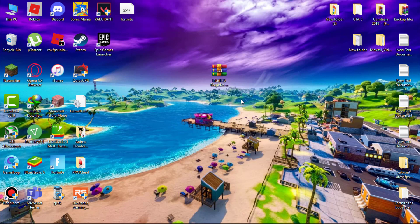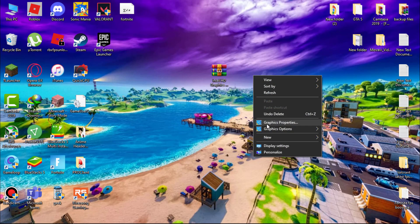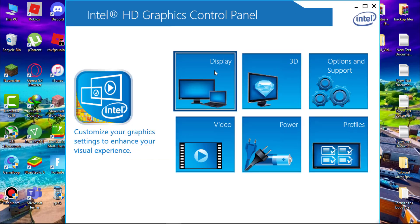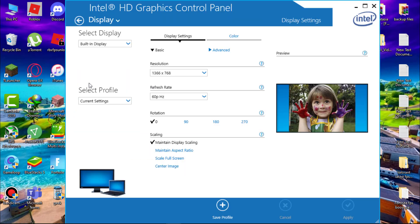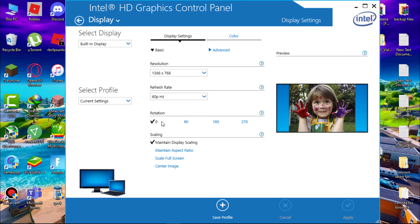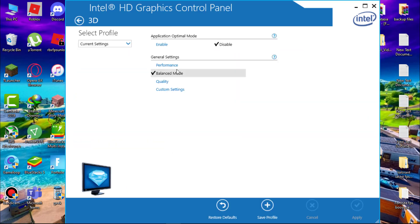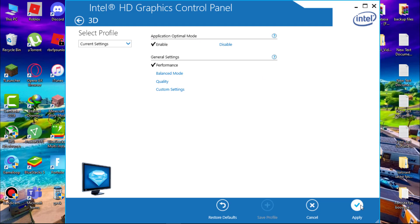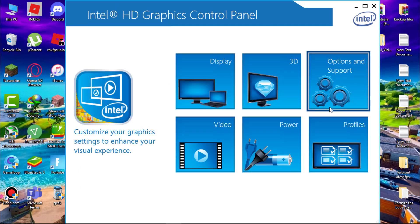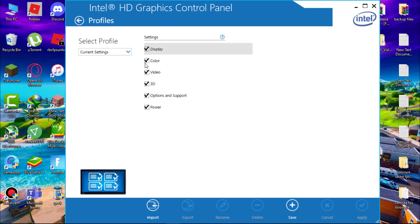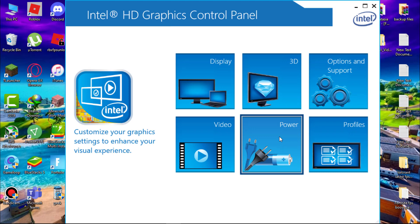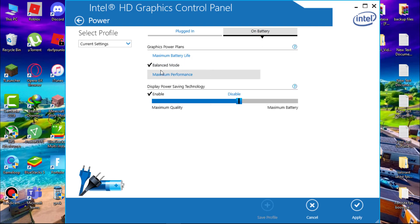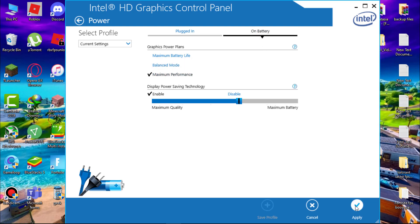Now I will tell you the best setting for your Intel HD graphics control panel. Simply right-click and click graphics properties. Now open display. Now here select refresh rate according to your system and in scaling select maintain display scaling. Now go to 3d in general settings, set this to performance and enable application optimal mode. Now click on apply to save the settings. Now come to profile, make sure all this is checked. Now go to power in graphics power plans, set this to maximum performance and in on battery set graphics power plans to maximum performance. Now hit apply to save the setting.